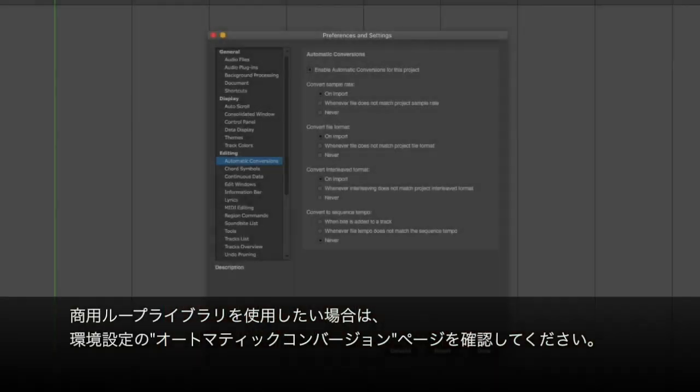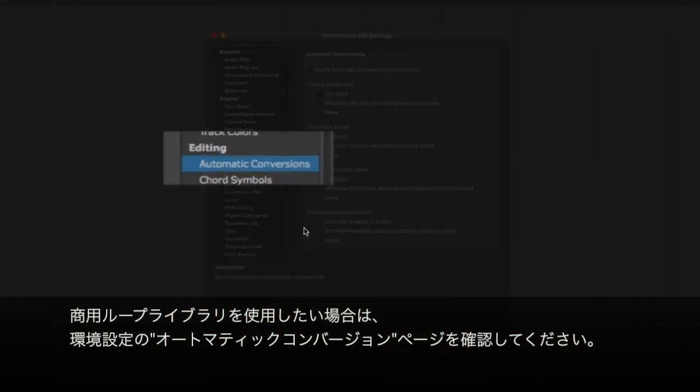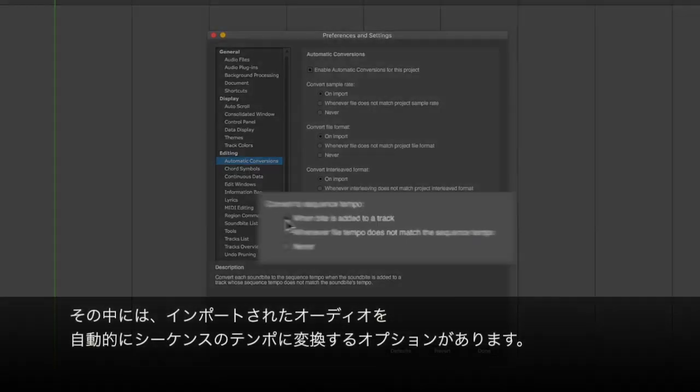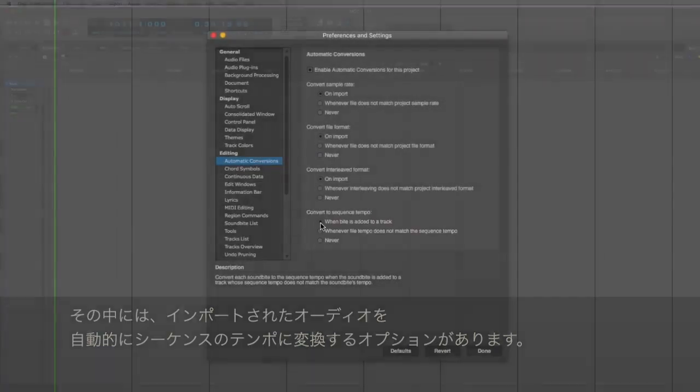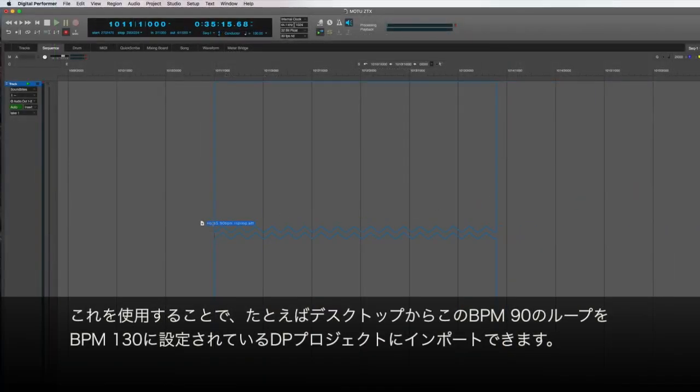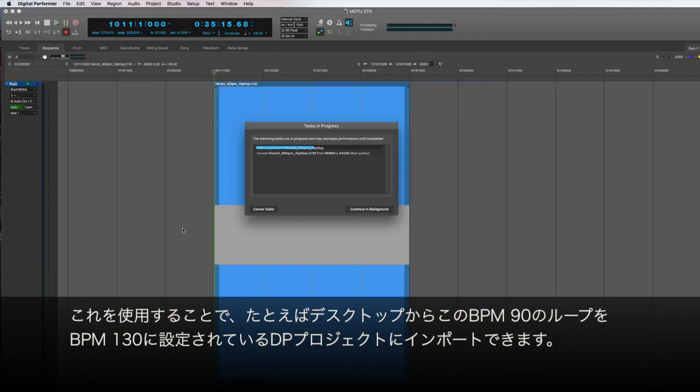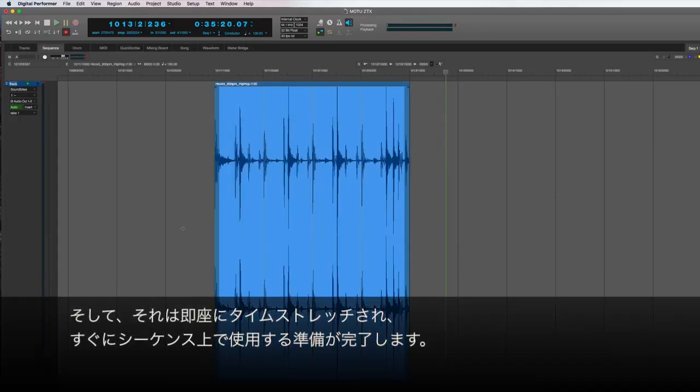If you like working with commercial loop libraries, check out the Automatic Conversions page of the Preferences. In it, you'll find this option to automatically convert imported audio to the sequence tempo. By using this, I can take, for example, this 90 BPM loop from my desktop, import it into my DP project that's running at 130 BPM, and it's instantly time-stretched and ready for use in my sequence.